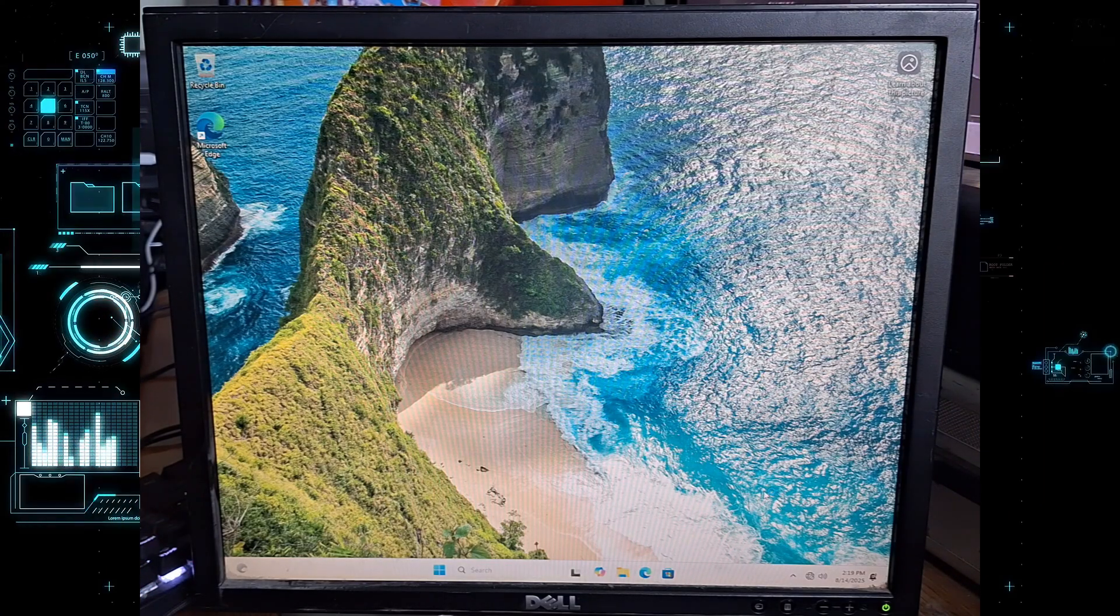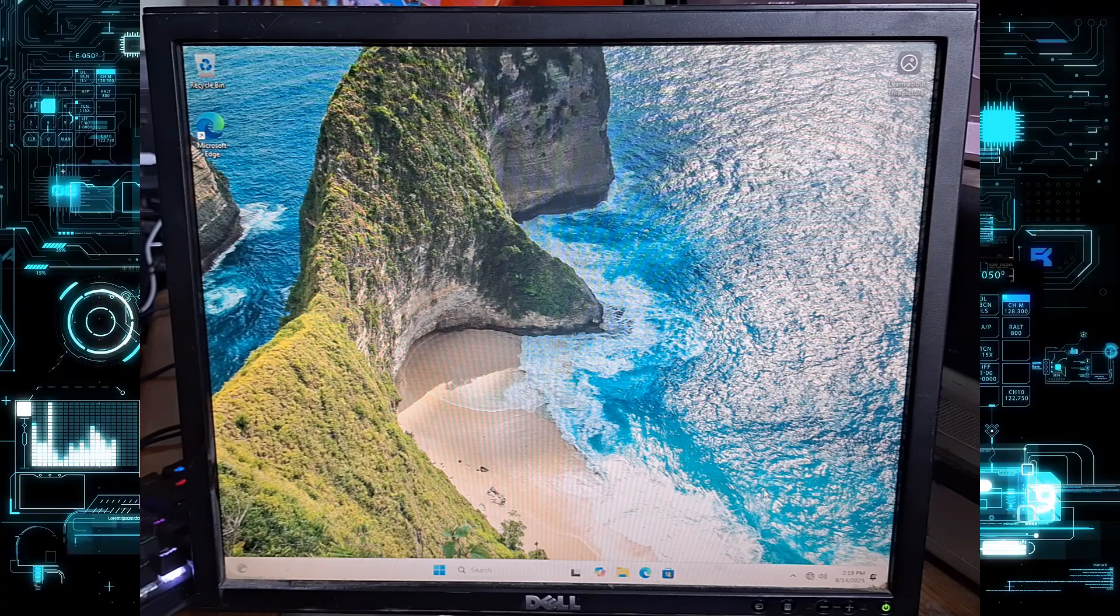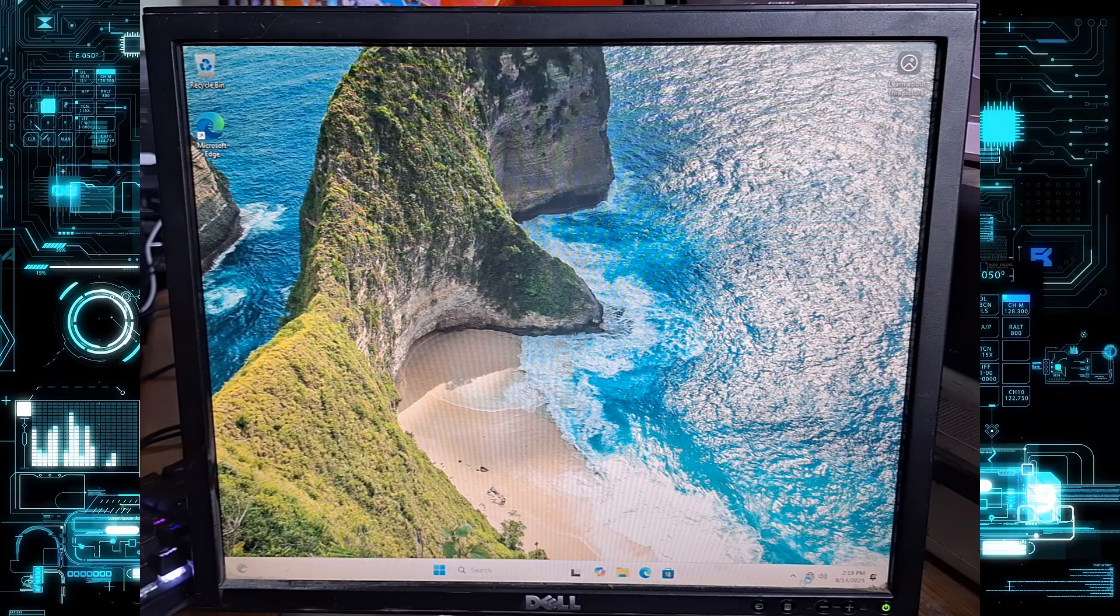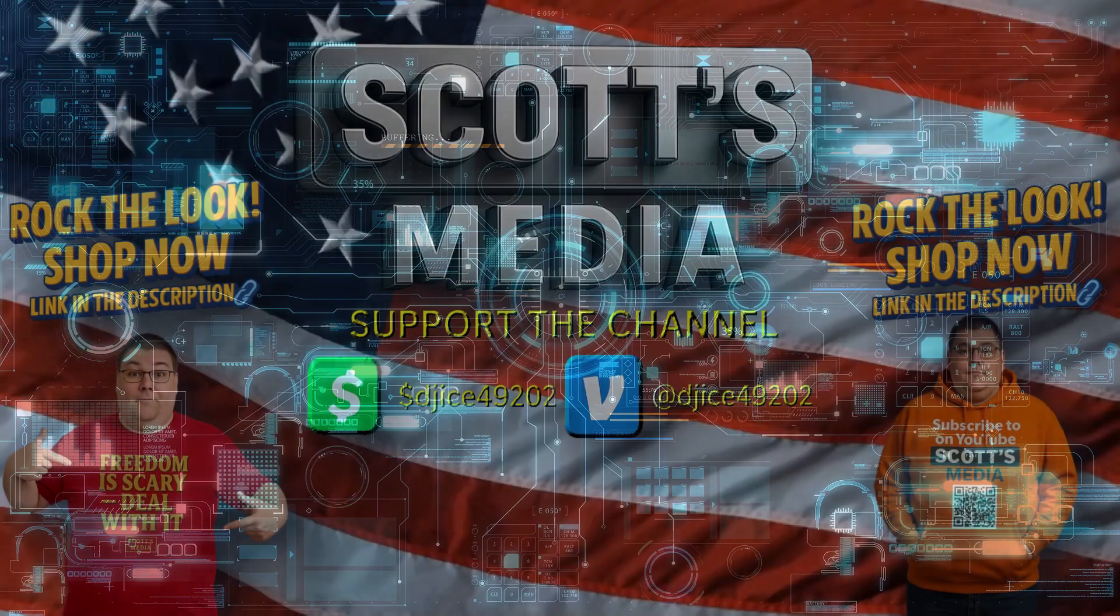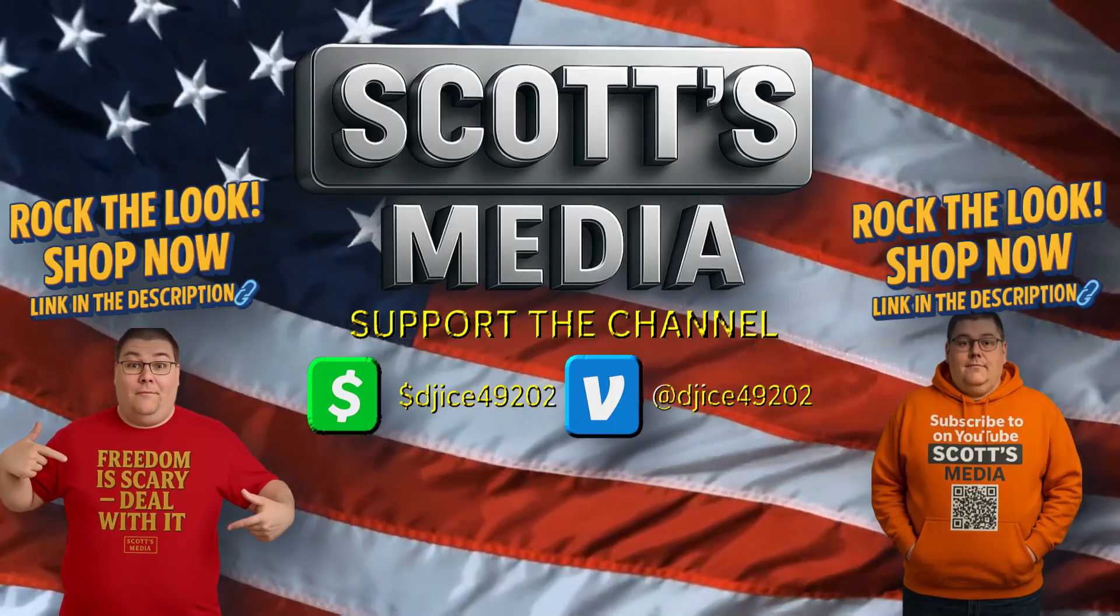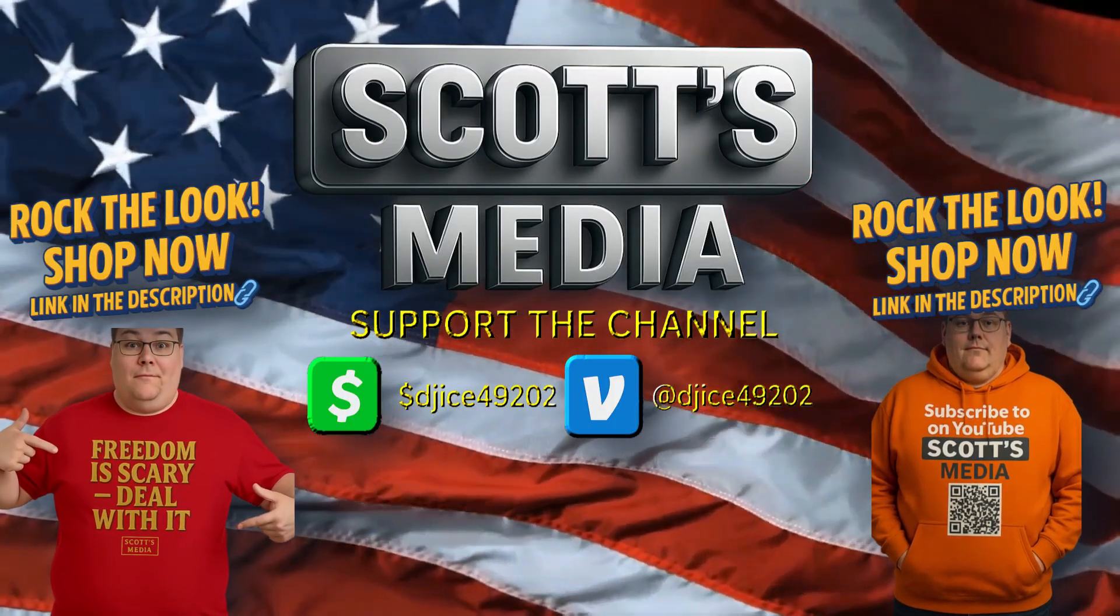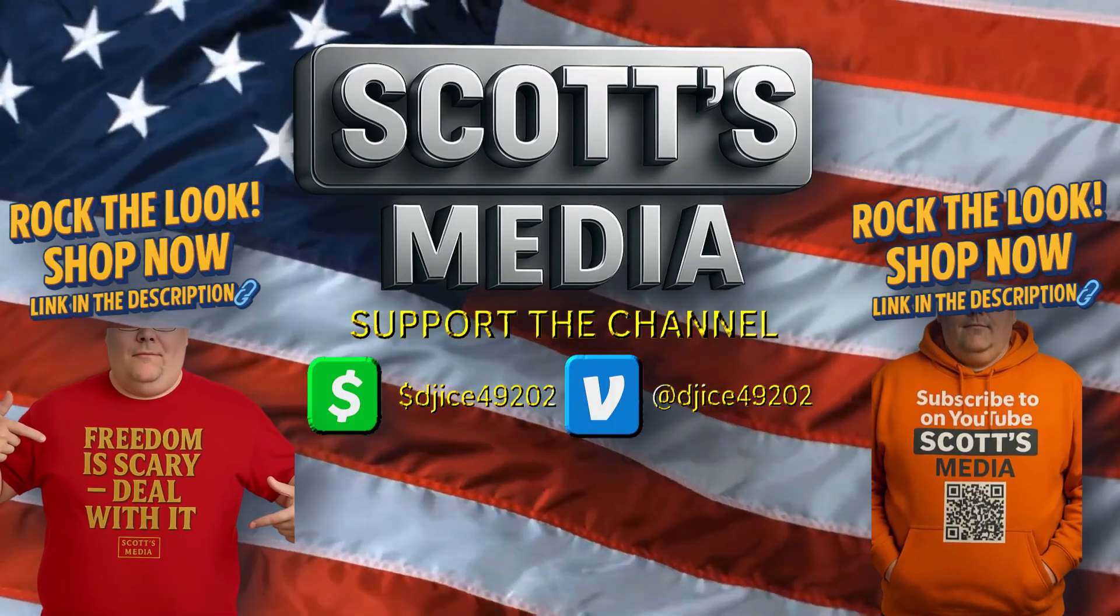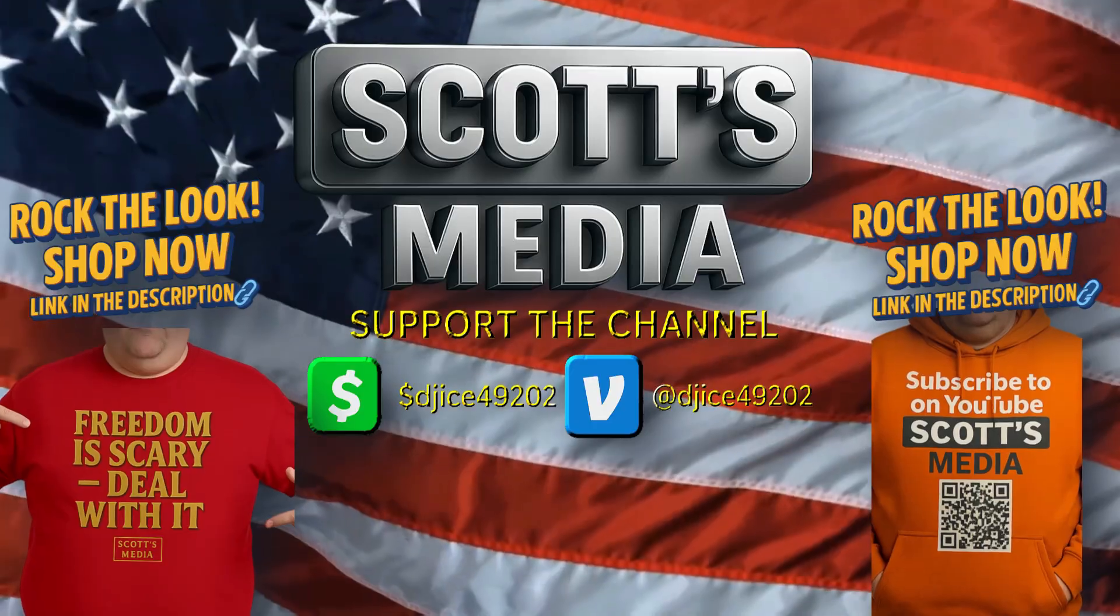If this helped you out, hit like, subscribe to Scott's Media for more tech tips, and I'll see you in the next one. Thanks for watching Scott's Media, where truth meets creativity. Check out these videos to keep the story going.